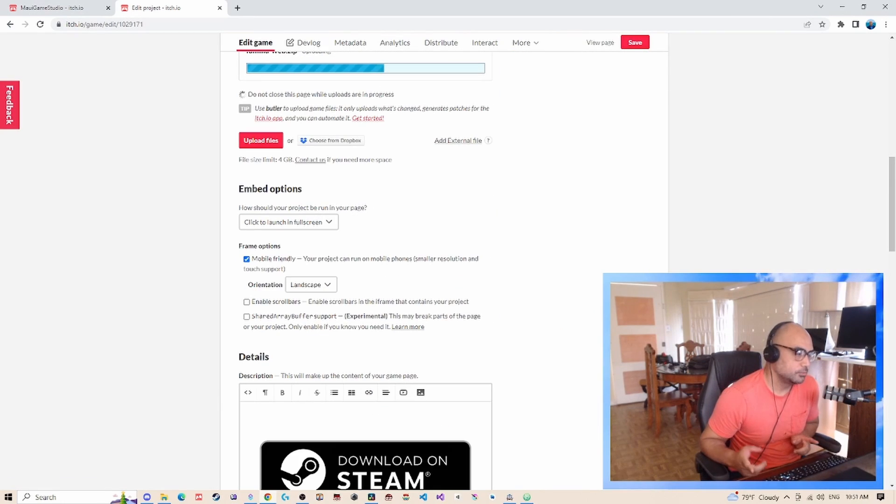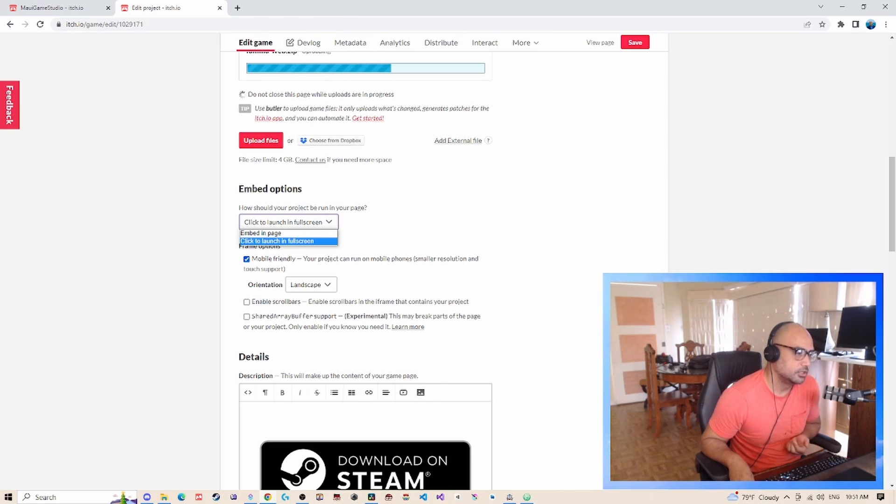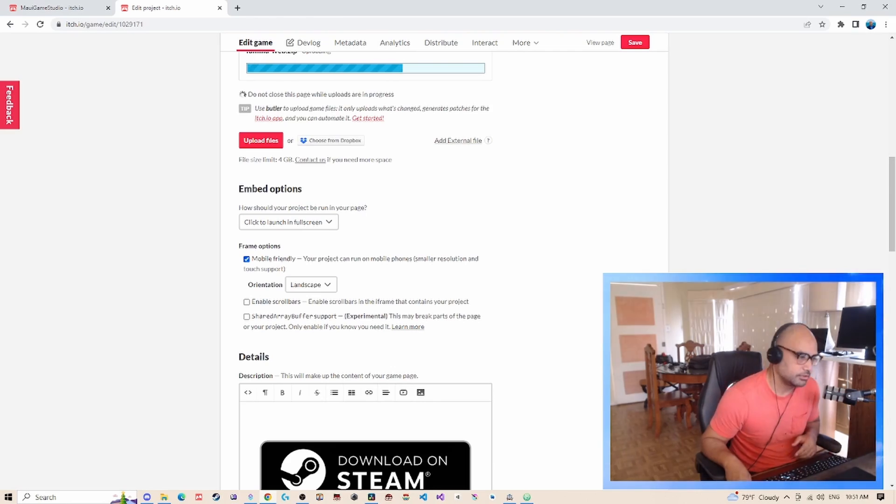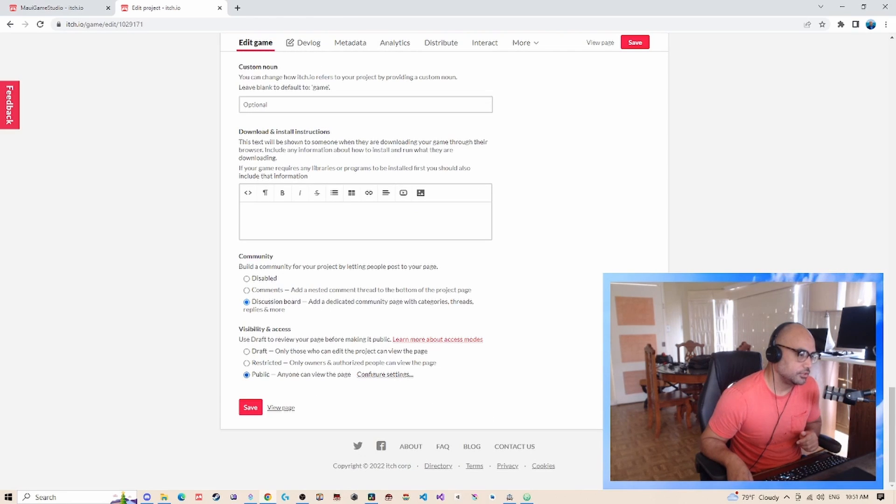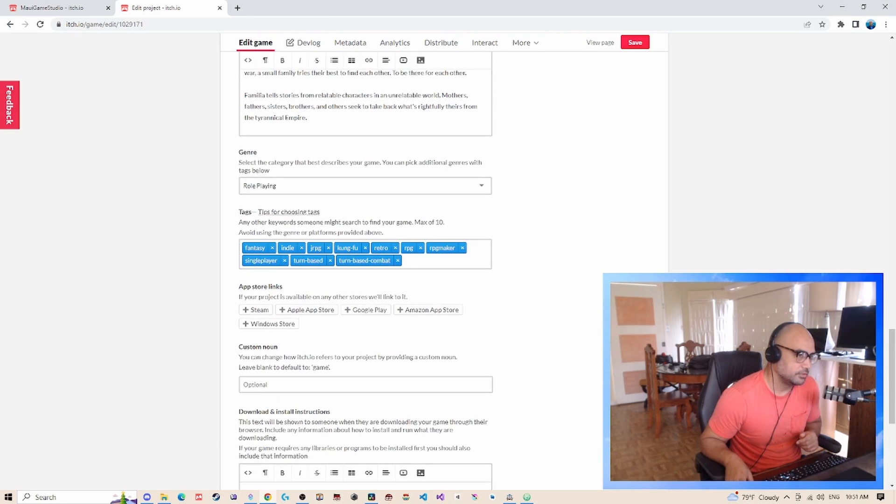Also, before I forget to mention, there are some embed options down here. You can switch it to embed on page or click to launch full screen. Also, you have to set your game to public down here if you want the game to be visible.